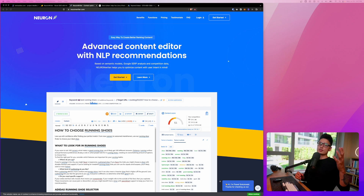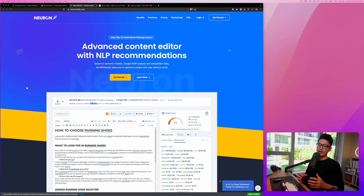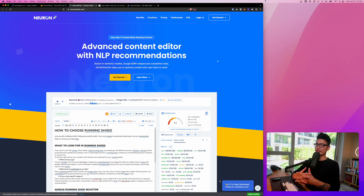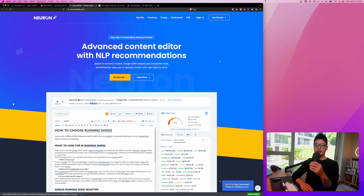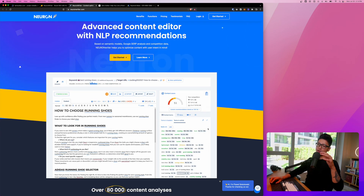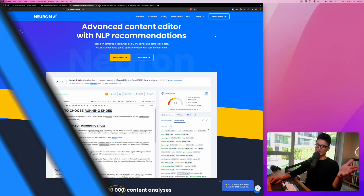Hey, what's up guys, welcome back to another video. This is Tariq Sultan. In this video we're going to review another AppSumo deal — an AI content writer called Neuron Writer. What makes Neuron Writer special is it's an advanced AI content writer and editor that comes with NLP recommendations. We're going to review it in and out, write an article from start to finish, and I'll give you my honest opinion. Without further ado, let's get into it.